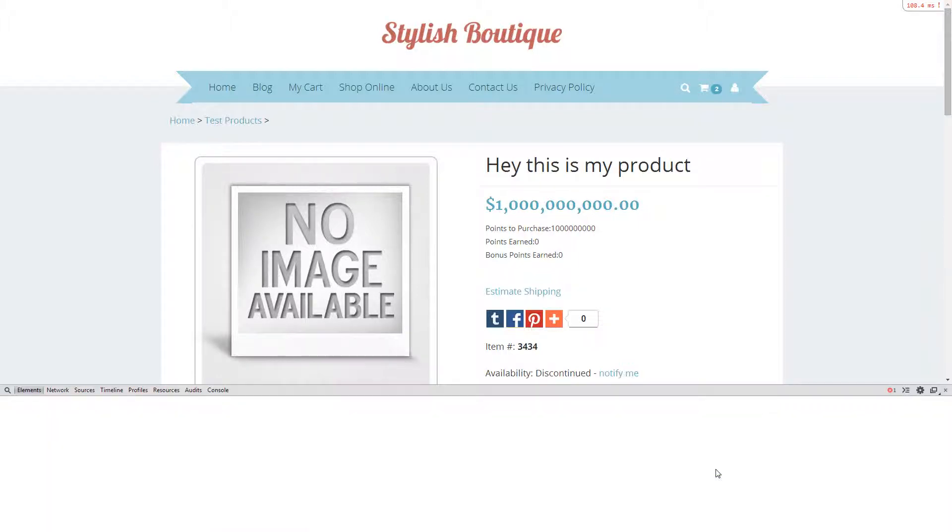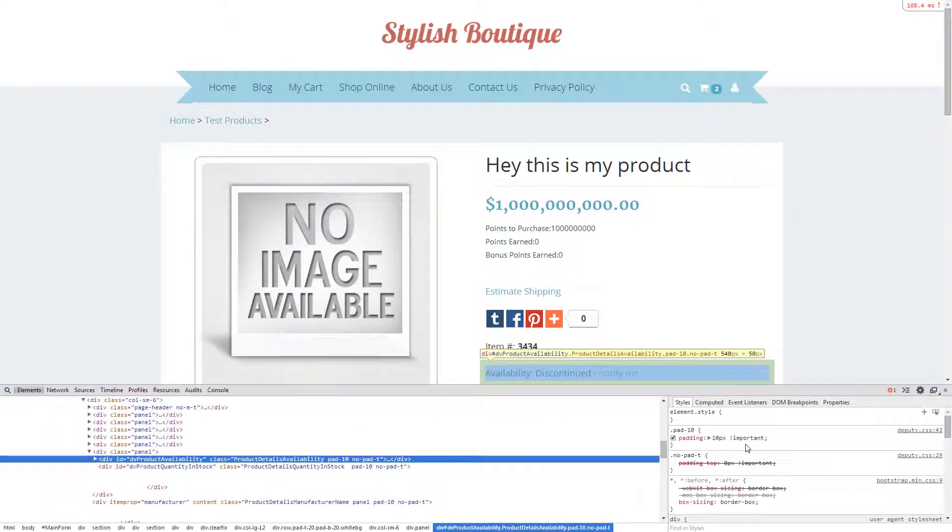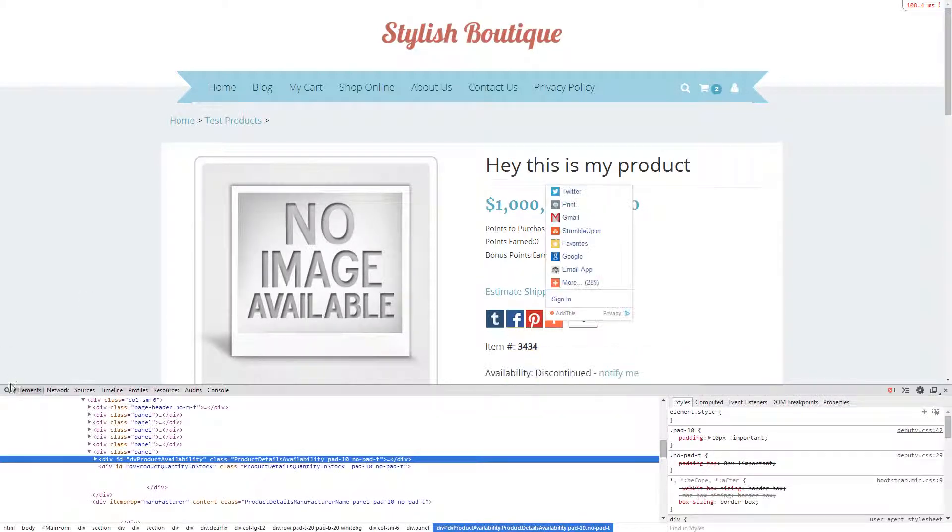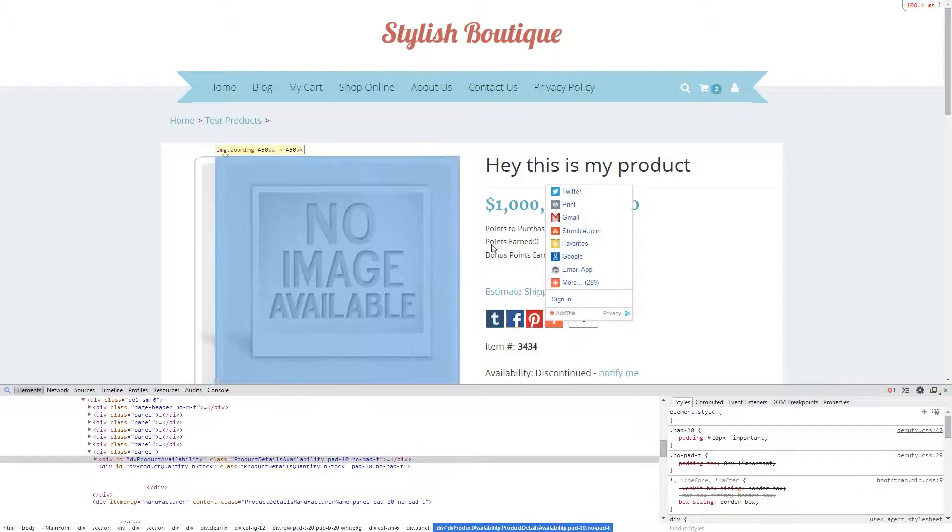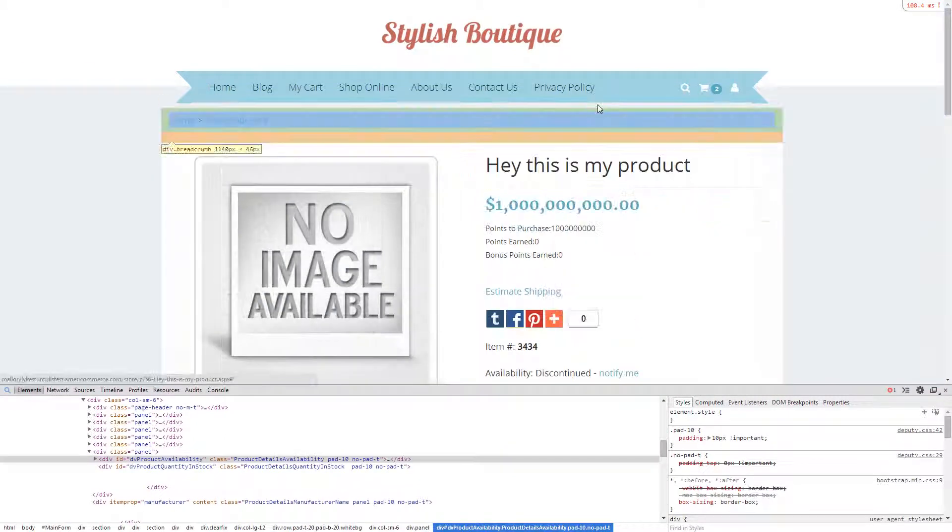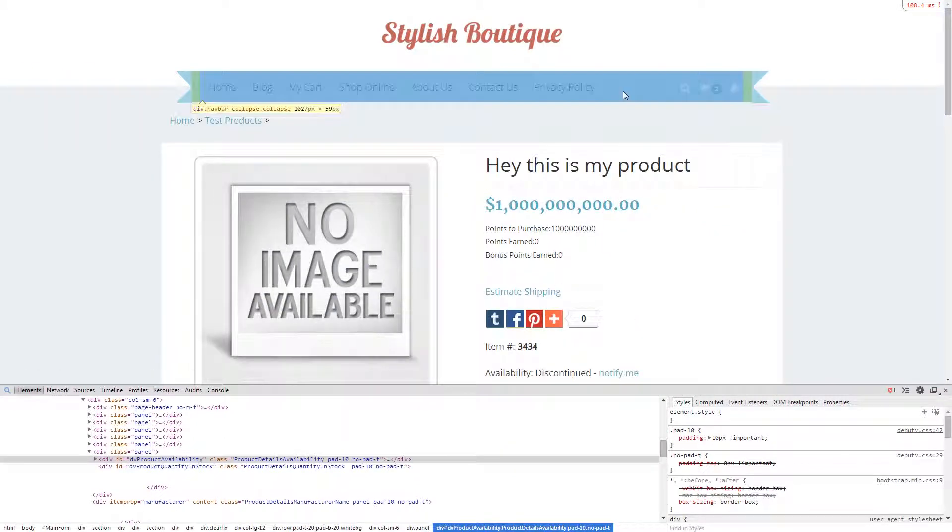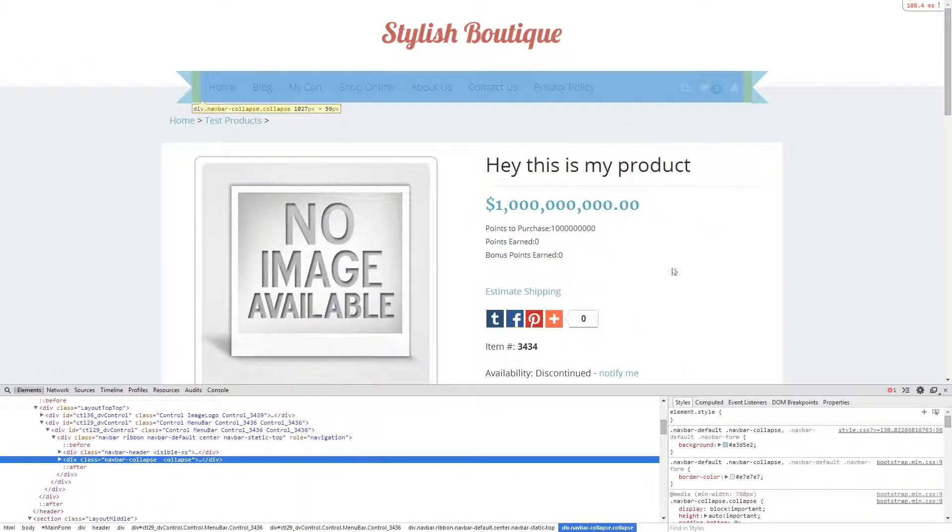To begin, right click, hit inspect element and select the magnifying glass. You will then choose the item that you wish to see the information on.